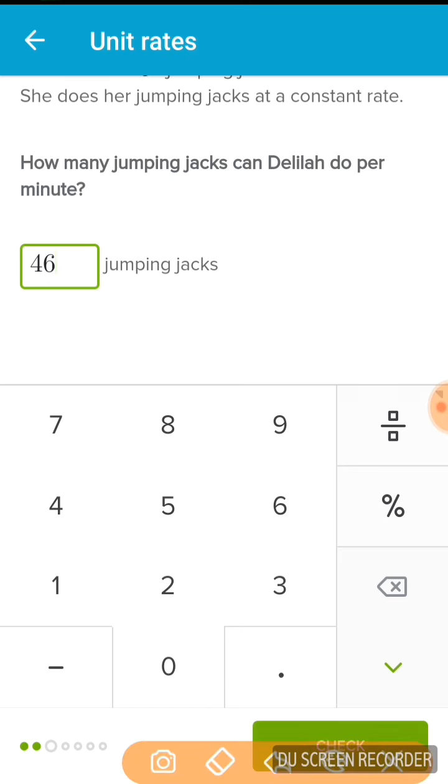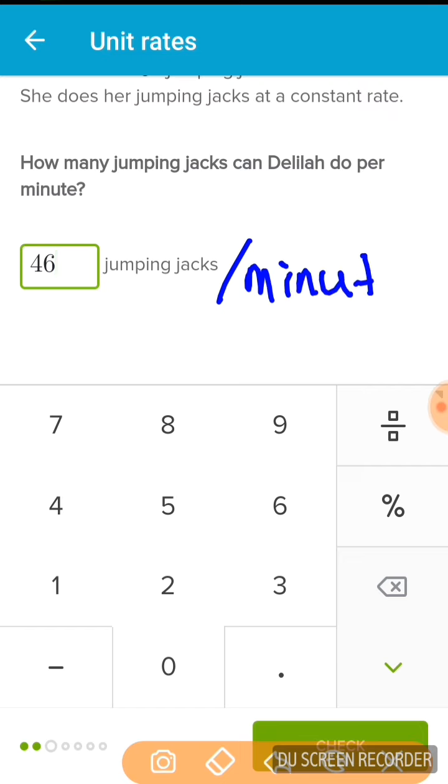Because in reality, this is a rate of 46 jumping jacks per minute.